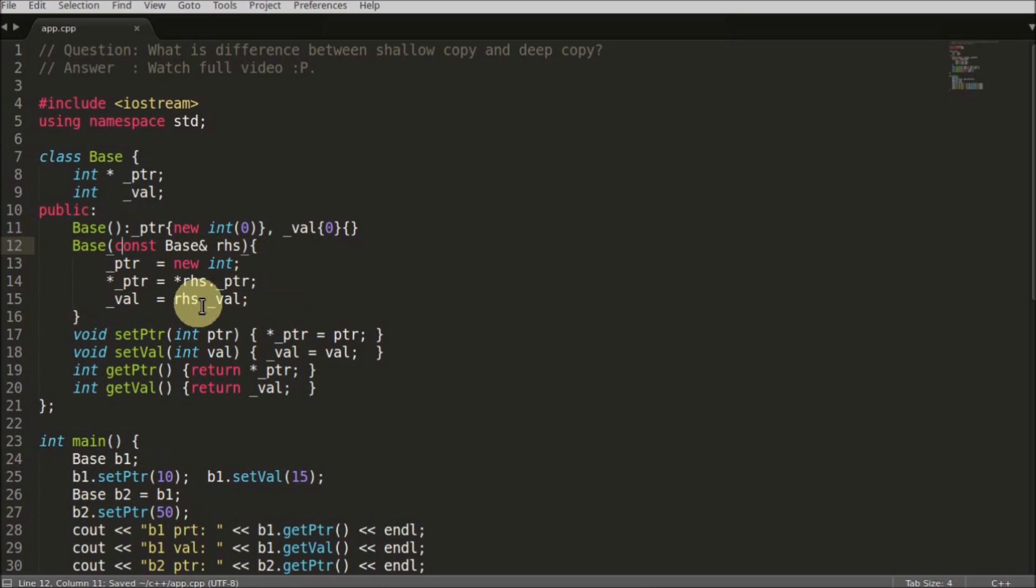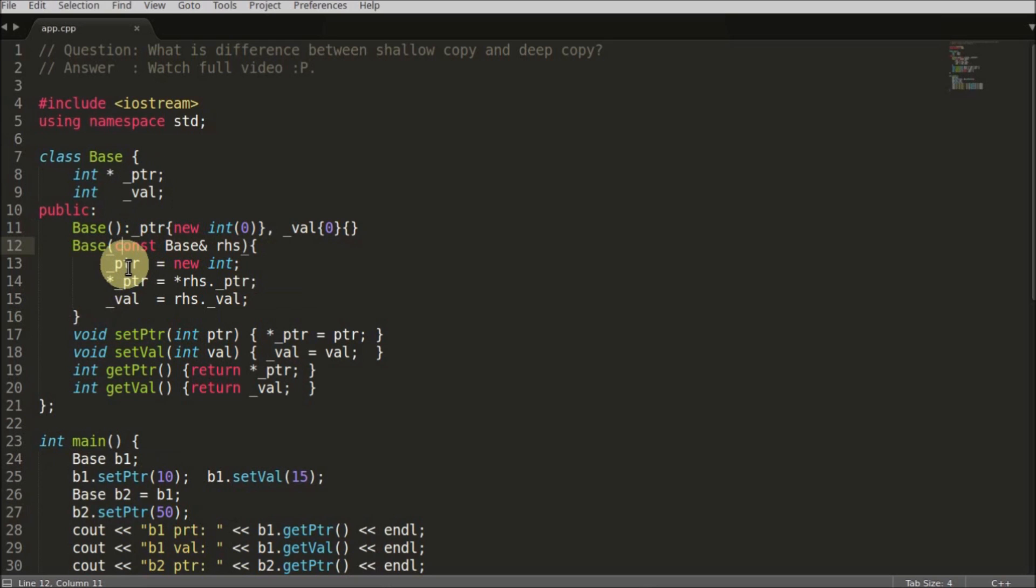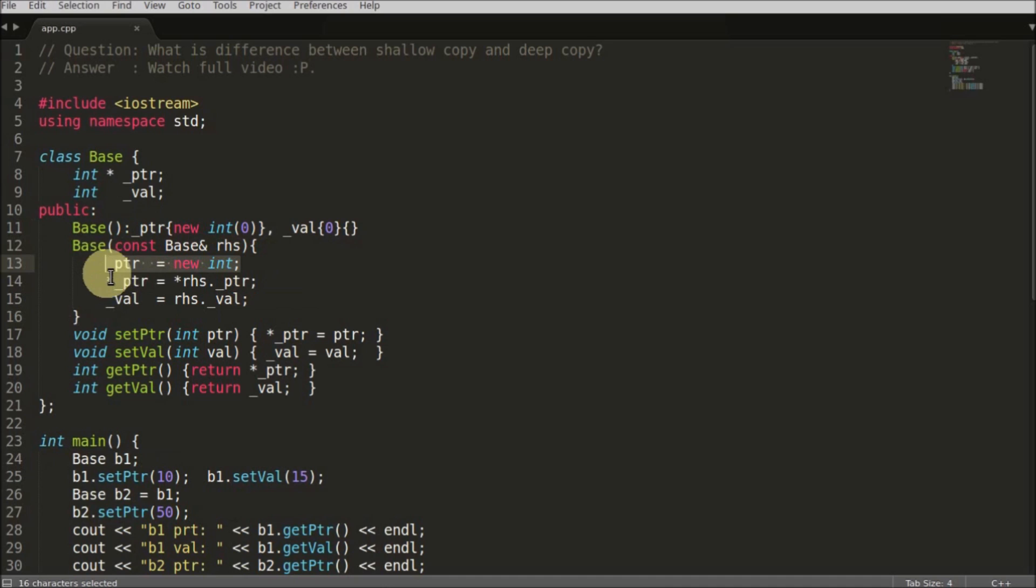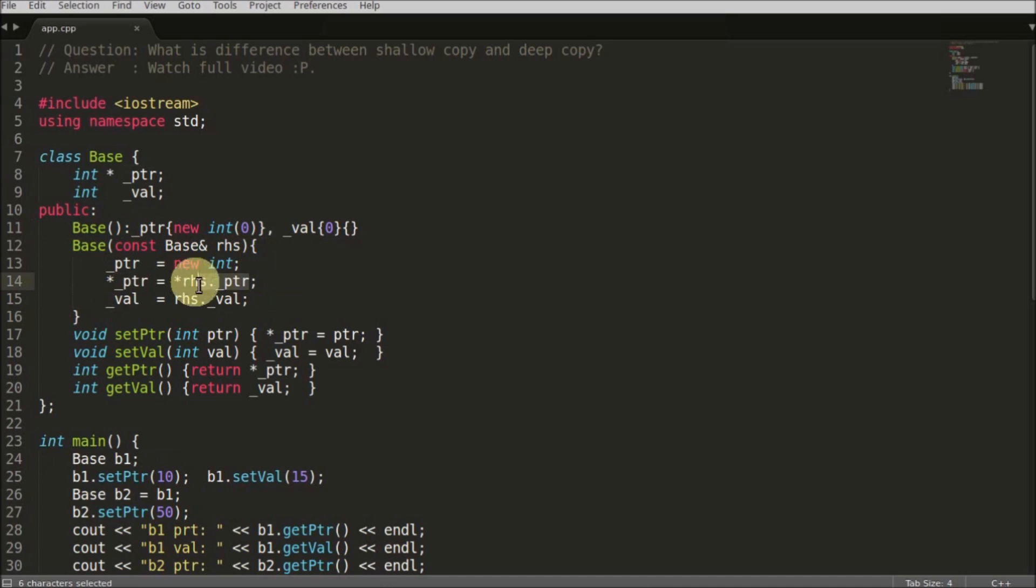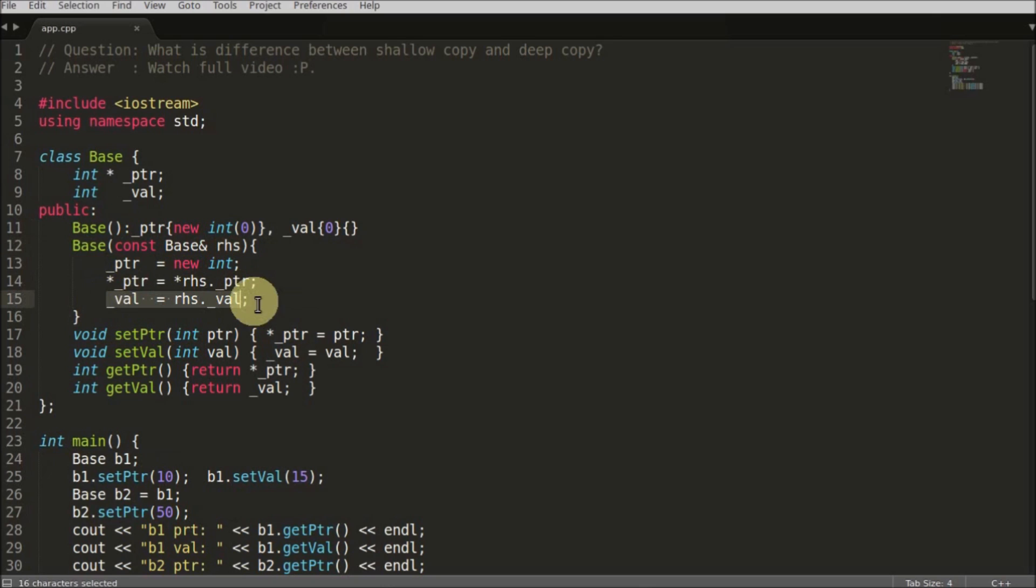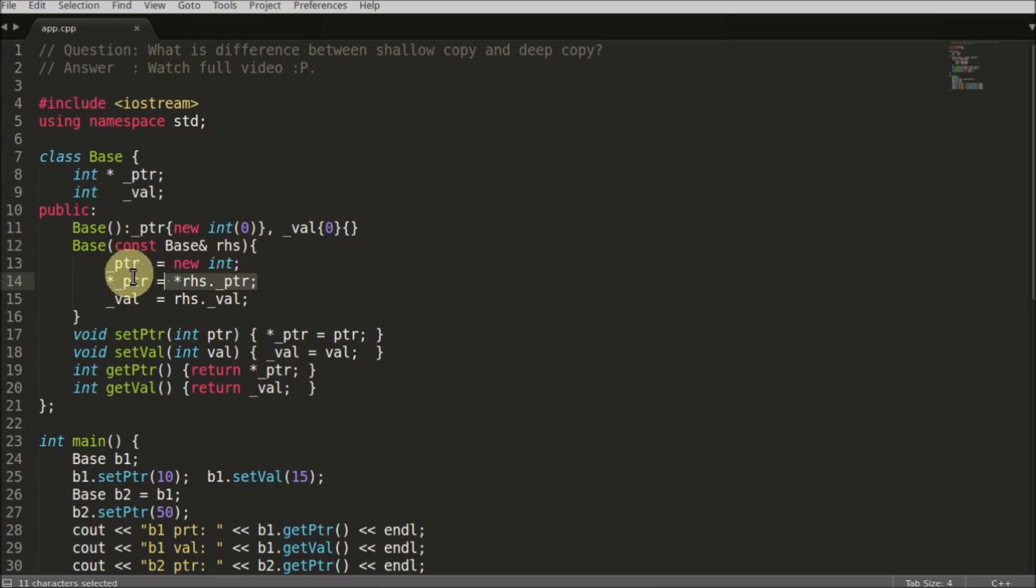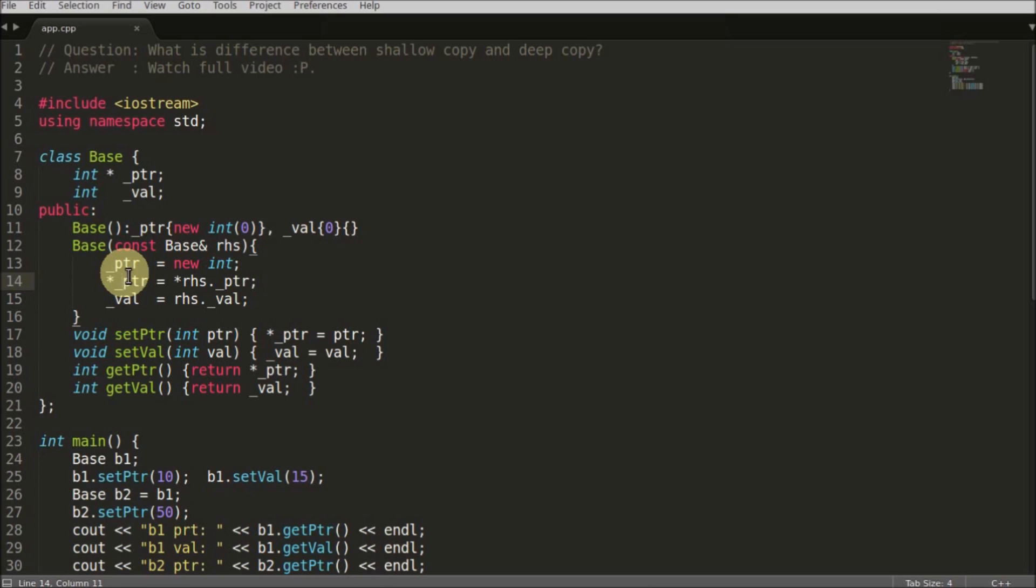So how to overcome that problem? You need to implement your own constructor which is doing the deep copy. What do I mean by deep copy? Deep copy is nothing but you create a new pointer. So this statement is creating a new pointer and you are setting the value of that pointer with the value of your RHS value. This is where the deep copy is coming - you are creating a new pointer.